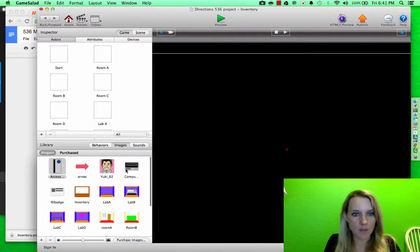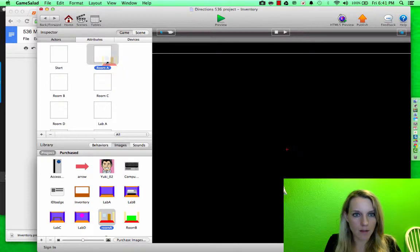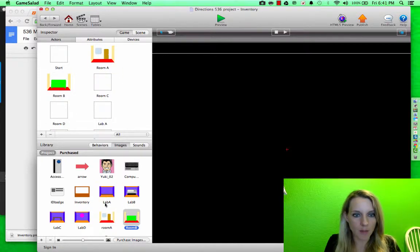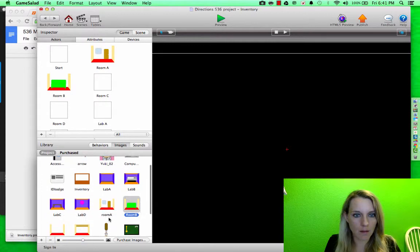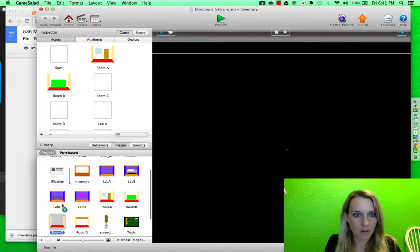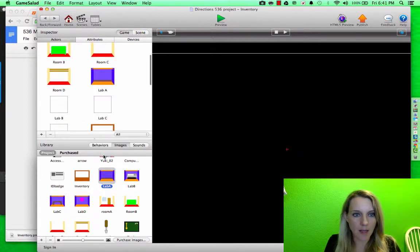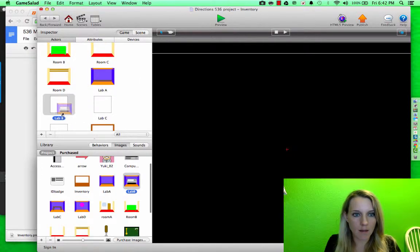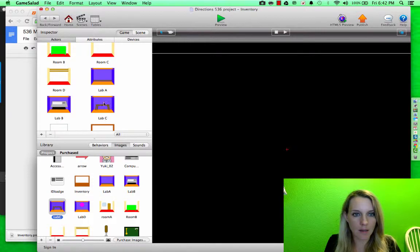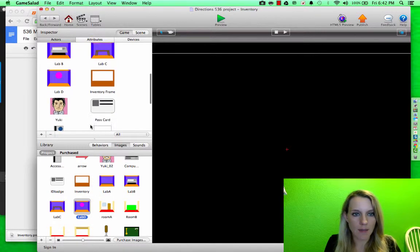I'm going to drag room A to room A, room B to room B, room C to room C, room D to room D, lab A, lab B, lab C, lab D.